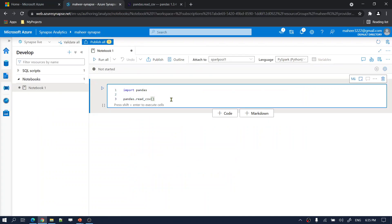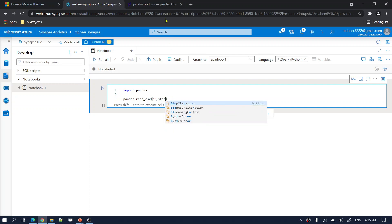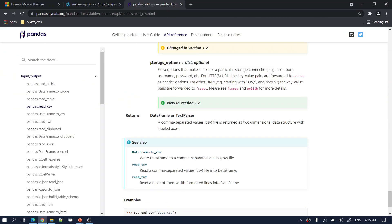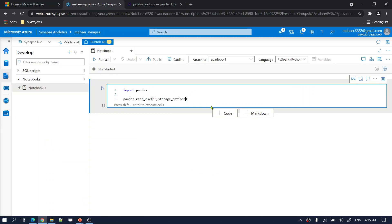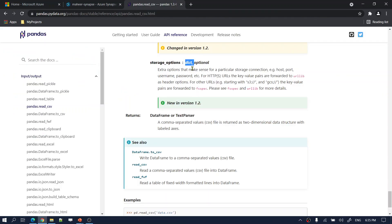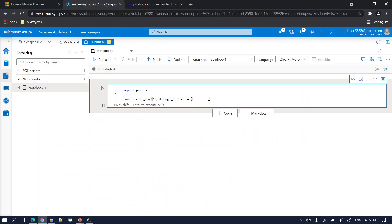Let me go back here. First I should pass my path, and the second parameter is 'storage_options'. This storage_options type is a dictionary. In Python, a dictionary is like JSON with key-value pairs — you use flower brackets, provide a key, then provide a value. I'll discuss what key and value to mention in just a moment.